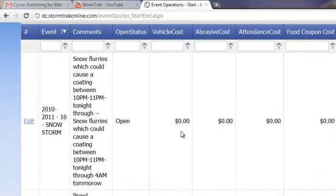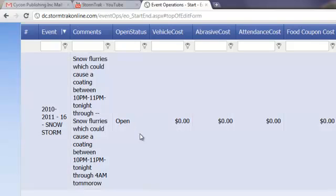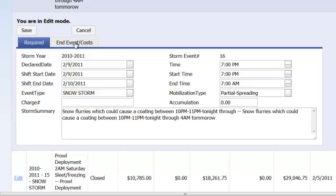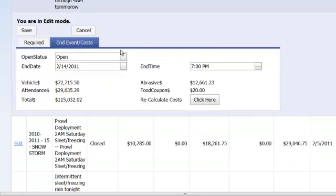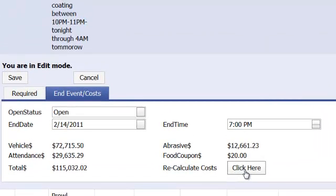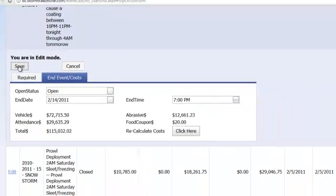If, however, you want to see the latest information prior to the event ending, click on Edit on your open event and click on the tab for End Event or Costs. In this case, we are not going to end the event, but we are going to recalculate the costs. Click here to recalculate the costs and then Save.